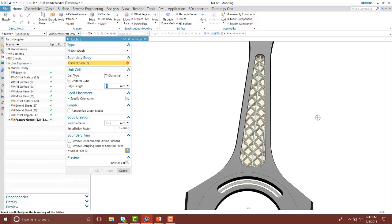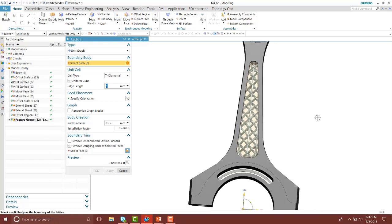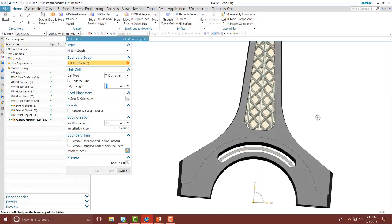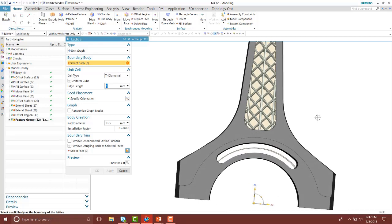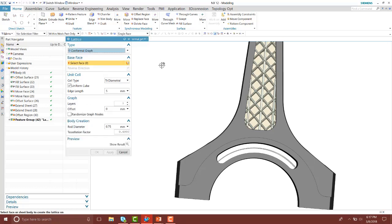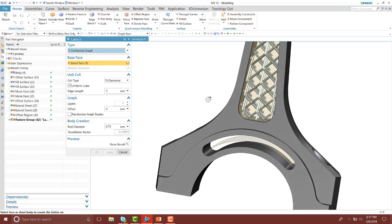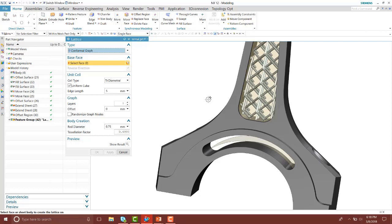Let's look at if we needed to create lattice structures in more of a contoured area or shape. We'll look at the type called conformal graph. Down here in my connecting rod, I have a contoured area where I want to place those lattice structures. I want it to follow that path to keep the strength and integrity of the connecting rod.